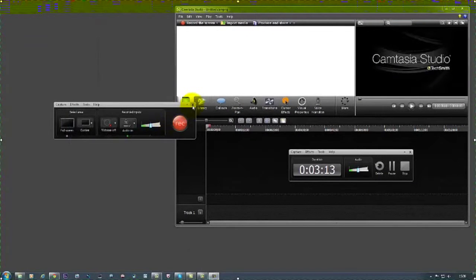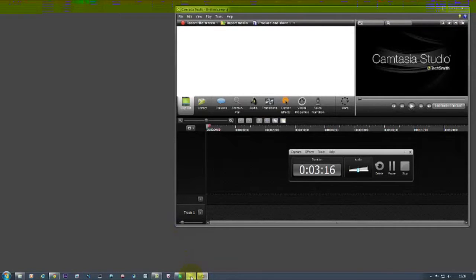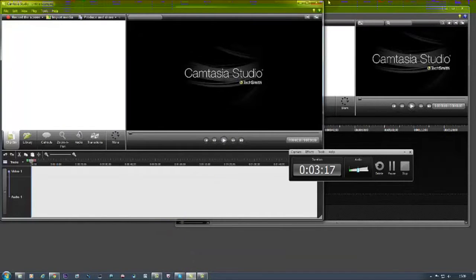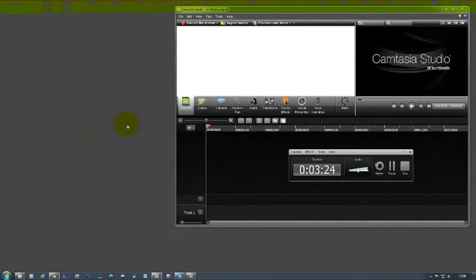We can get out of here because we don't need it. Camtasia 7 again, so I can close that. The next thing you need to do, you need to download QuickTime 7. This is a free plugin.